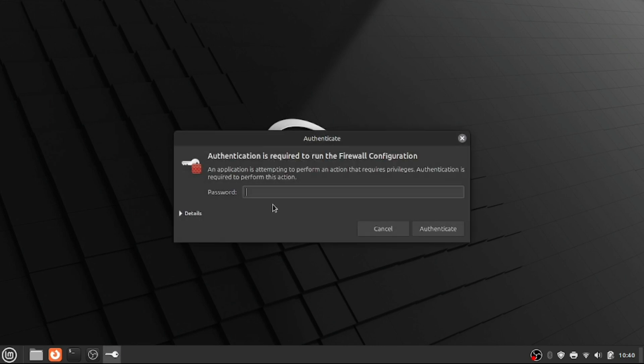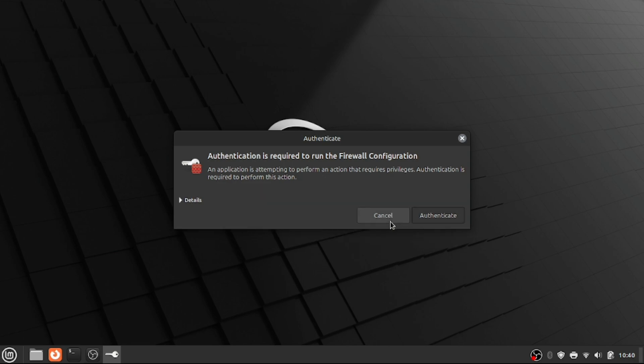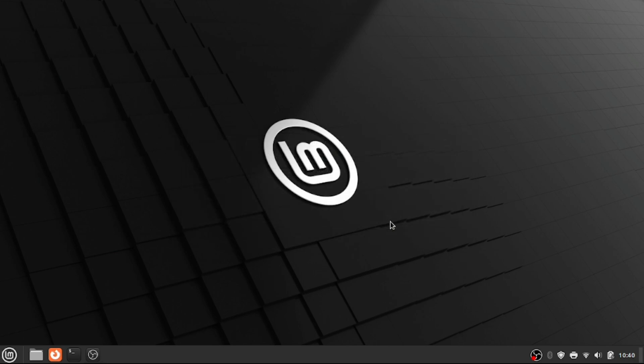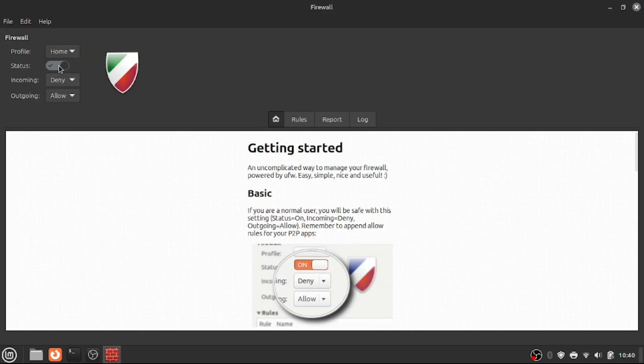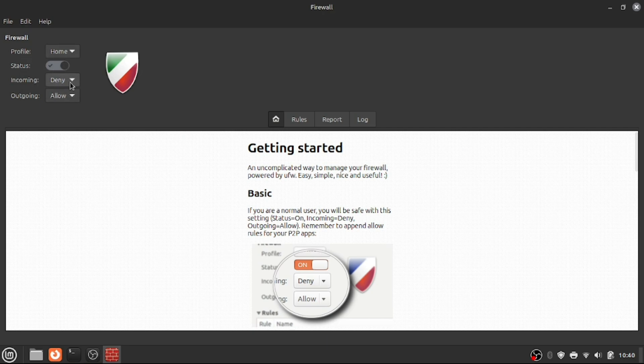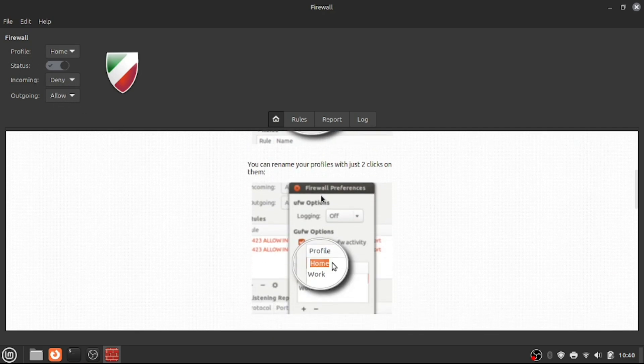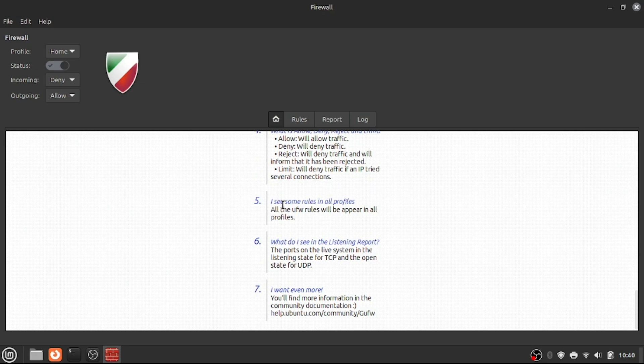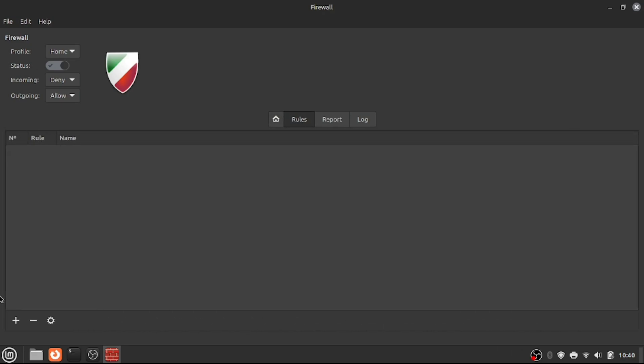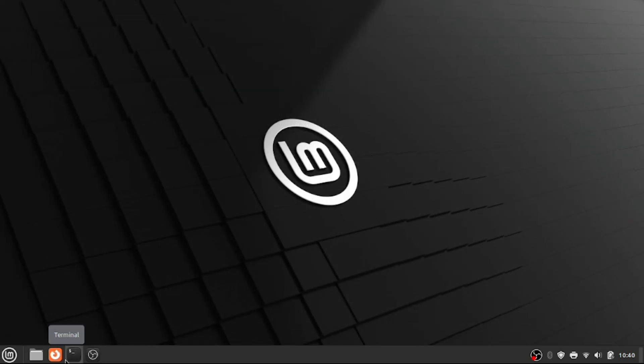You're also going to want to set up your firewall. So you're just going to open this. And for administrative running apps, you're also going to need to enter your password, which is a bit different from Windows. Instead of entering your PIN, you need to enter your password. You're going to set up your firewall, just follow the steps. And you're going to be all set.